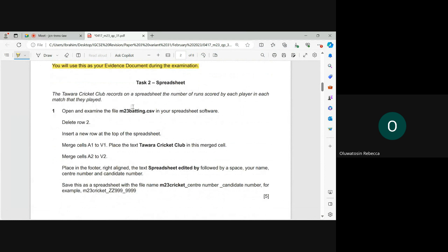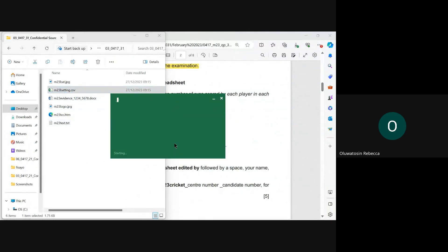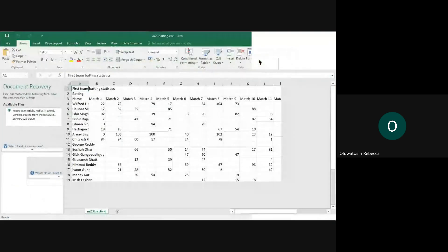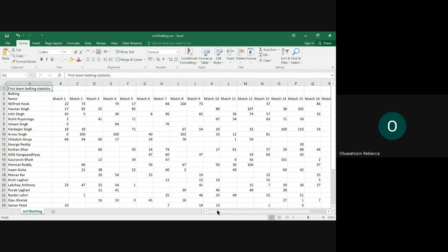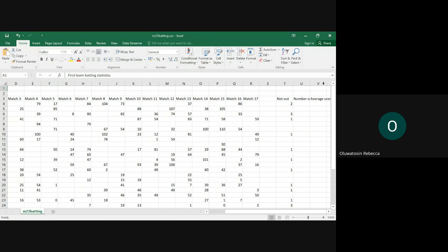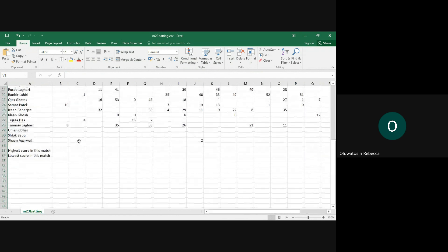Task two is the spreadsheet task. The Tawara Cricket Club records on its spreadsheets the number of runs scored by each player in each match that they played. Open and examine the file M23button.csv in your spreadsheet software. Let's check the data — we have data up to column V and down to row 34.